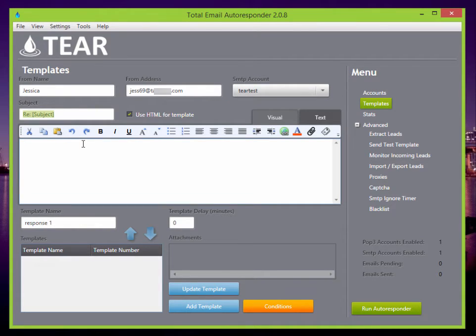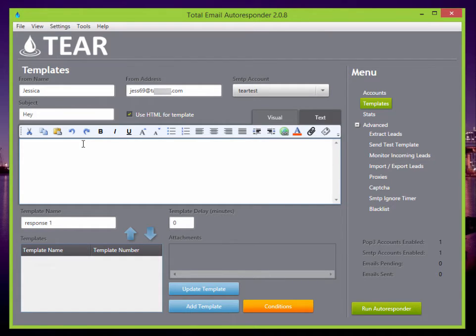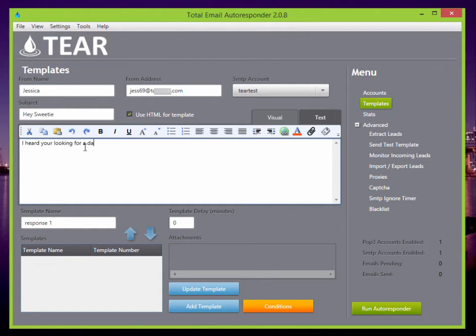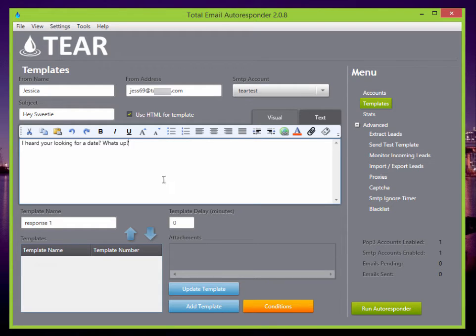Let's make it, hey sweetie, I heard you're looking for a date. What's up? So I'm just kind of setting up a little campaign that you might use for pushing a dating offer, for example.